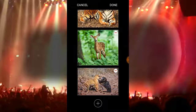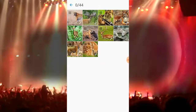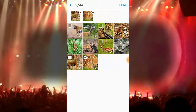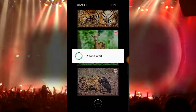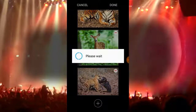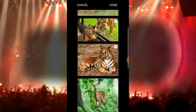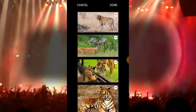If you want to add more images, tap on the plus icon at the bottom. I tap on the plus icon and select two more images, then tap on done. Please wait — that's okay.